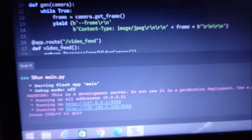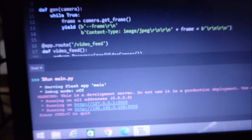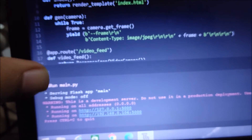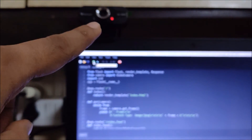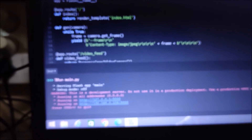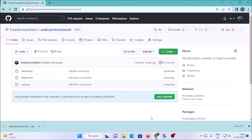If I enter this link in my Windows 11 machine's browser, I am able to access the live frame from this USB web camera. We are going to see all these things step by step. Now we are moving to our Windows 11 machine.